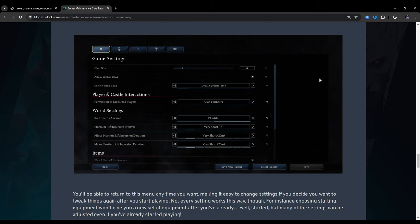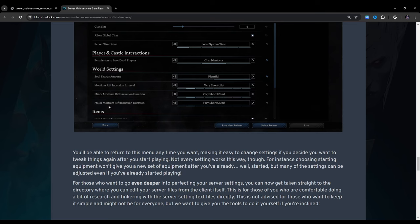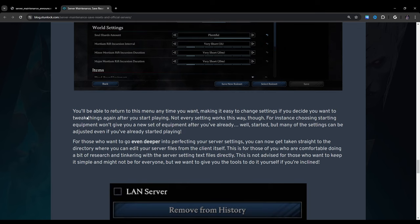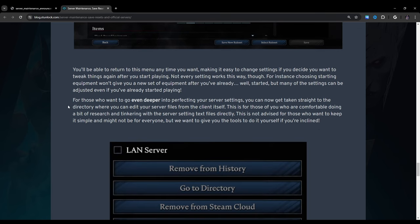So now it shows a preview of what that screen looks like, and it looks like there's now tabs, which is nice because currently you just have to scroll and scroll and scroll, which is kind of annoying. So I'm glad they separated the tabs, which is nice, more organized. Yeah, so I'm pretty happy with this interface. We have game settings. We have clan size, allow global chat, server time zone, for player and castle interactions, permission to loot dead players, world settings, soul shards amount, mortium rift incursion interval, minor mortium rift incursion duration, major mortium rift incursion duration, and then there's items, but it cuts off in the image, so we don't know what else it says here.